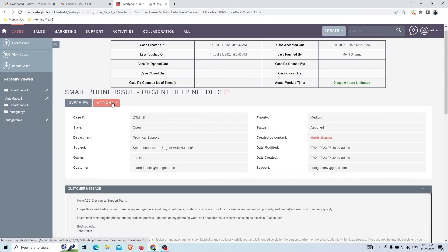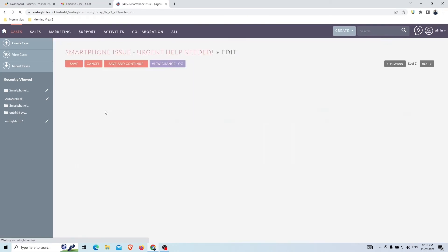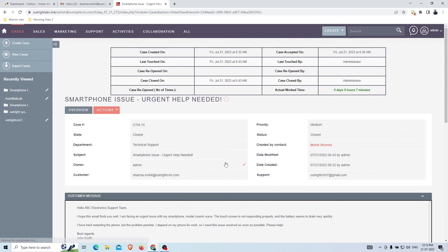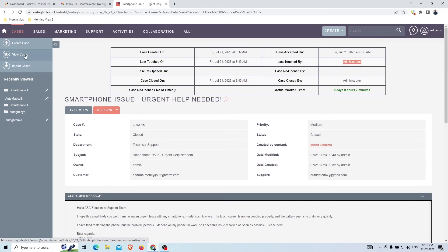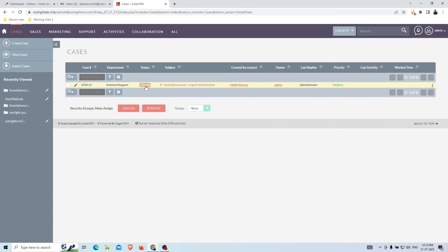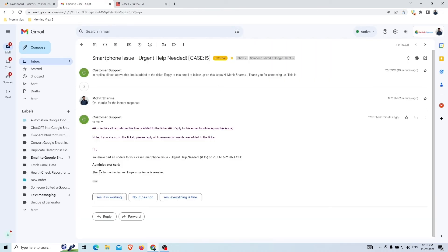The support agent sends the final resolution email, then goes to edit view and changes the state of the case to Closed. In the case timeline and status panel you can see the case closed time, who closed it, whose last response was on this case, and the actual work time updating in real time. In the list view, the color configuration also changes based on the status.